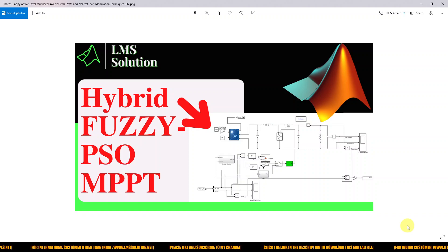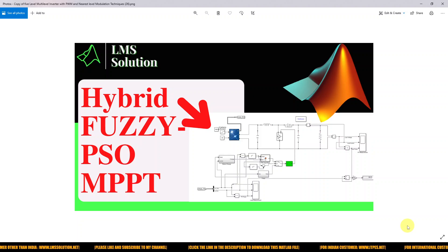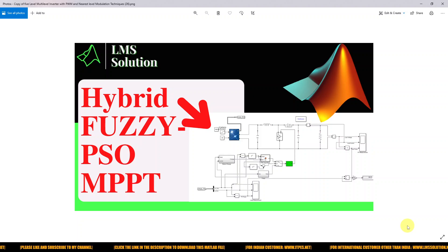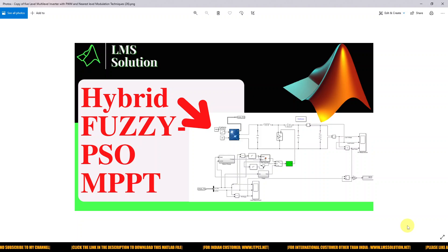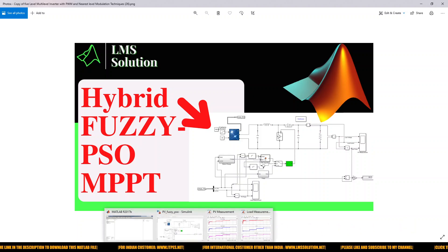Hi viewers, welcome to LMS Folution. Today we are going to see a good hybrid FUZZY PSO MPPT for solar PV system. Thanks for watching my videos. Kindly subscribe to our channel and also click the bell icon and turn on the notification button for upcoming videos. So let's start with hybrid FUZZY PSO MPPT.